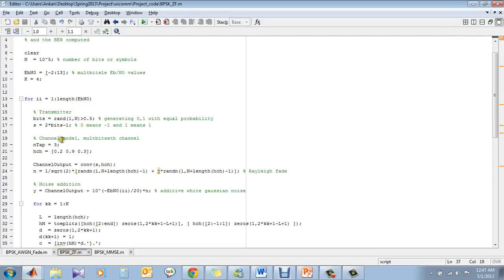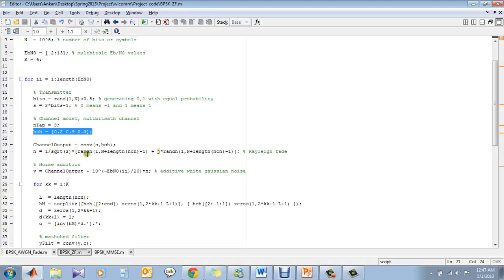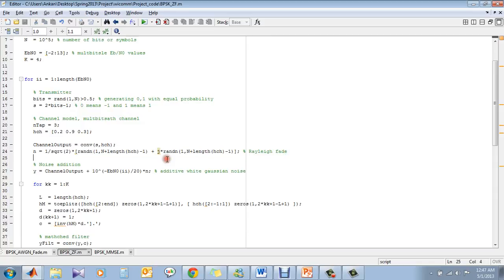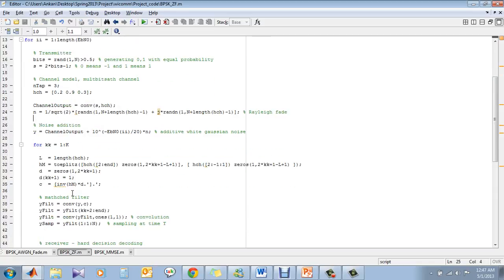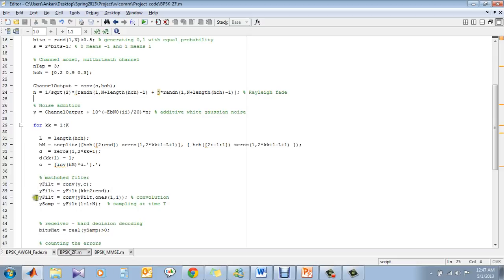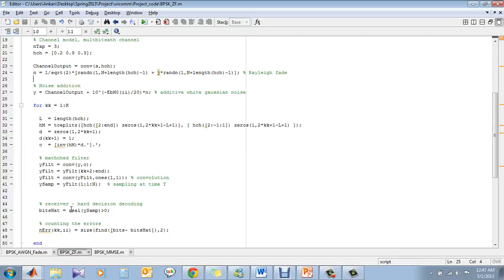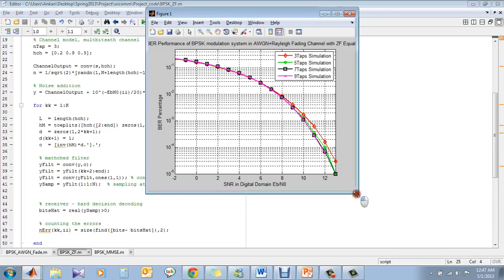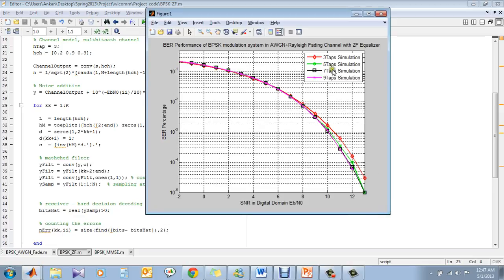So this is the zero-forcing implementation basically. Here, we have the channel matrix, which is this. And we implement Rayleigh fading something like this, by adding two Gaussian matrices. And we find the matched filtering and we do the hard decision and the errors are counted. Basically, what it does is, we have the filter response and we have to increase the number of taps or we have to increase the number of weights in the equalizer.